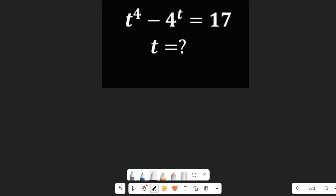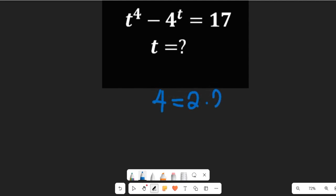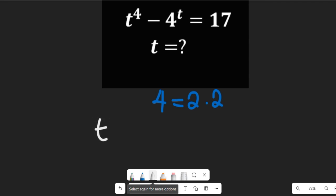I want you to bear in mind one important thing: from this expression, 4 can simply be equal to 2 multiplied by 2. So in the first step of solving this question, I'm going to simplify this to become t to the power of 2 multiplied by 2.